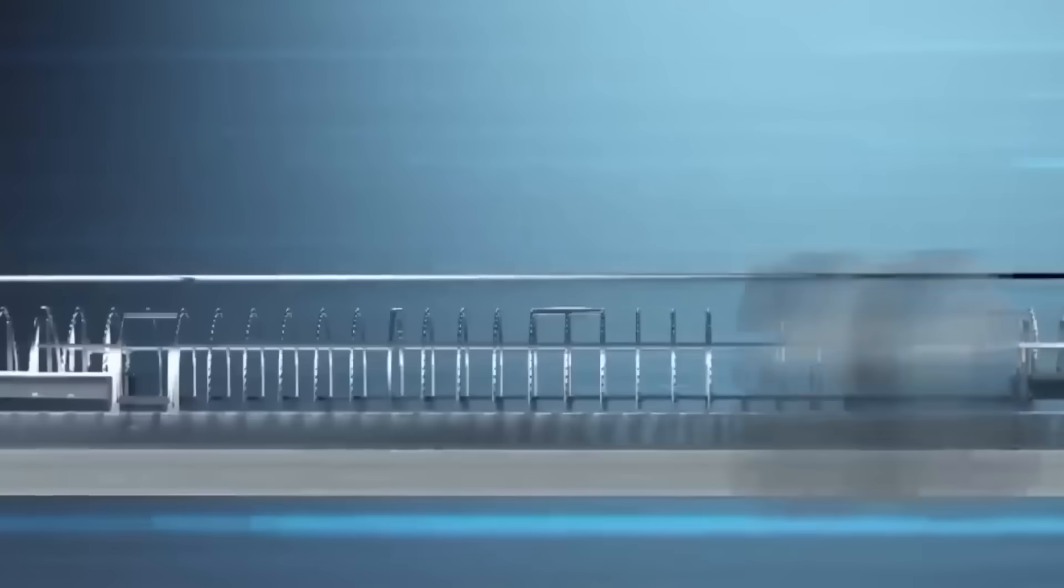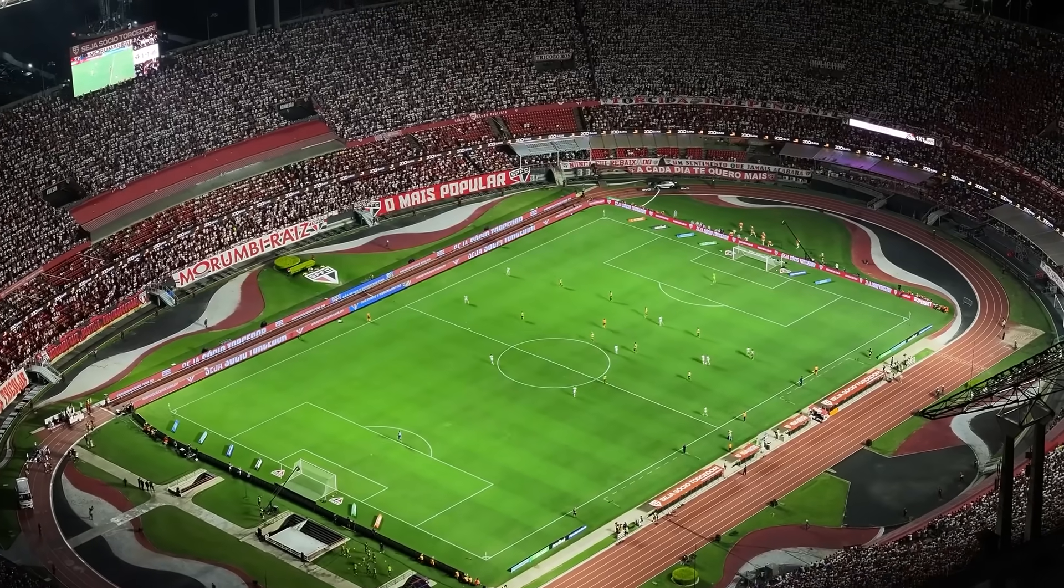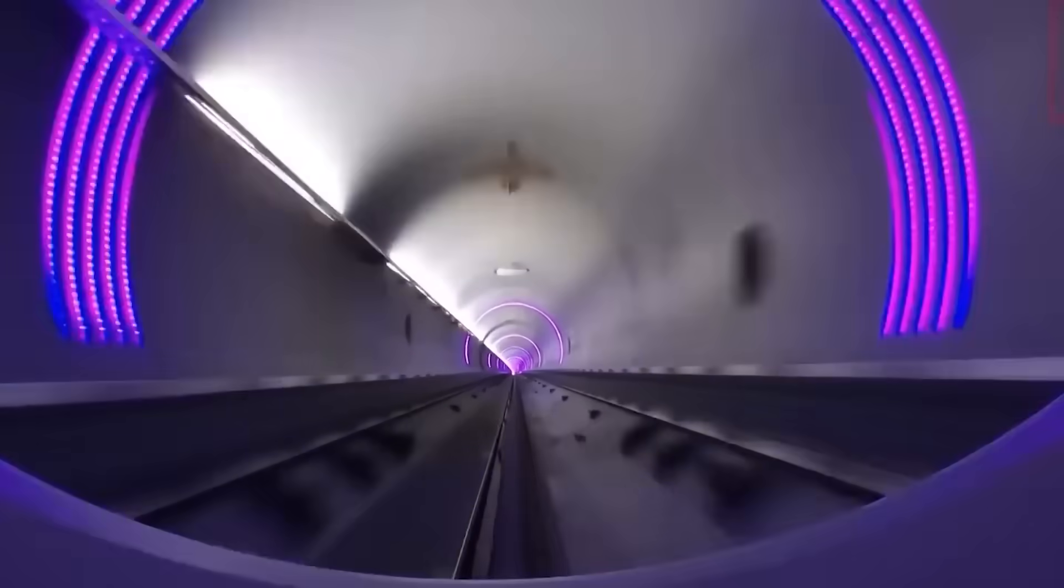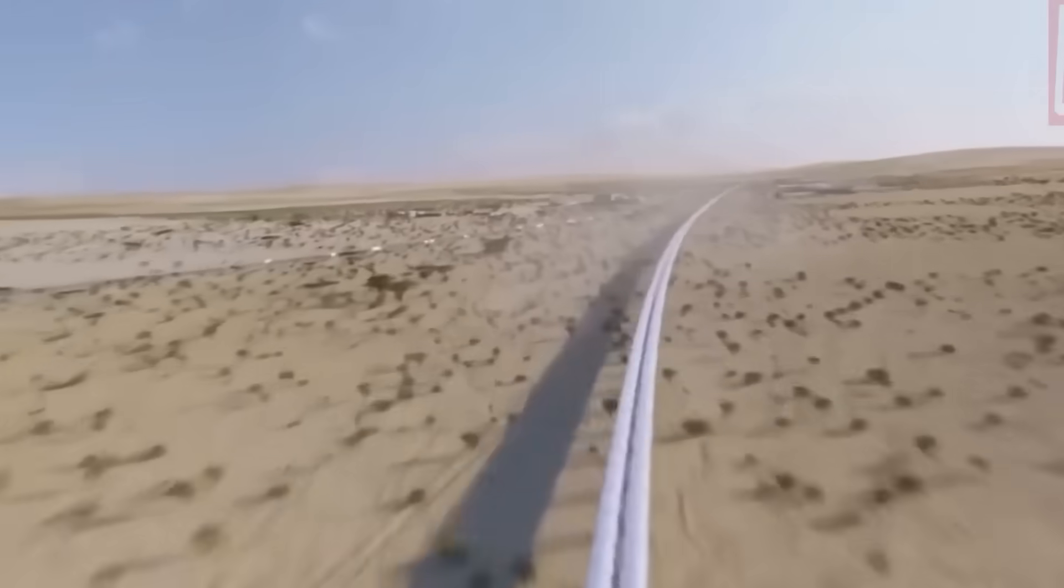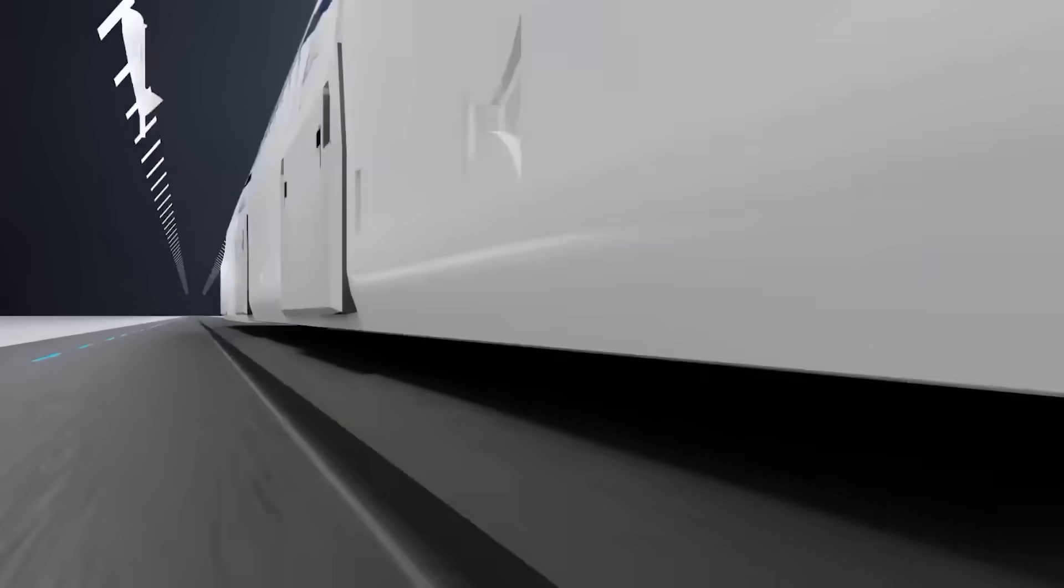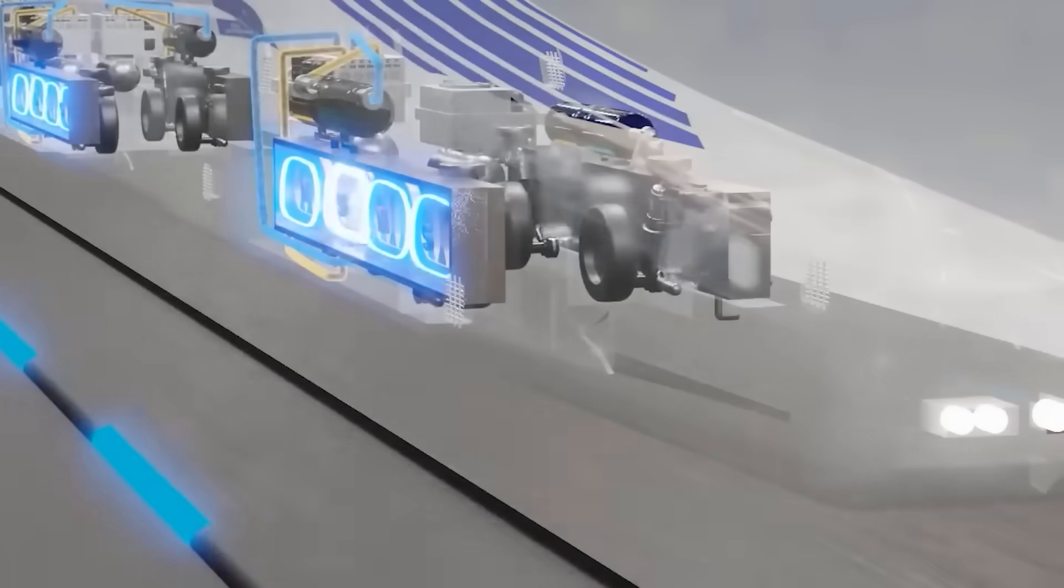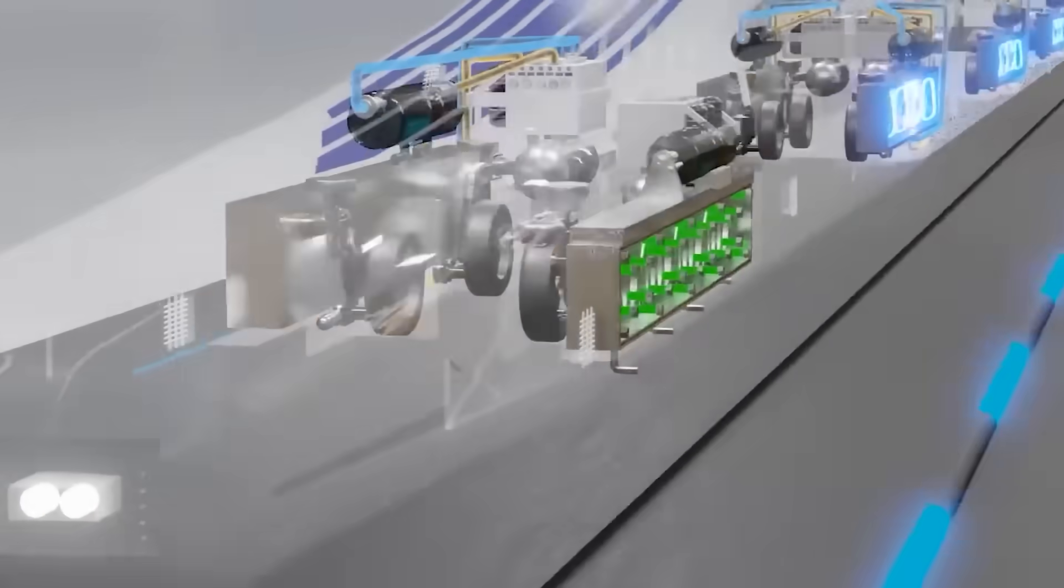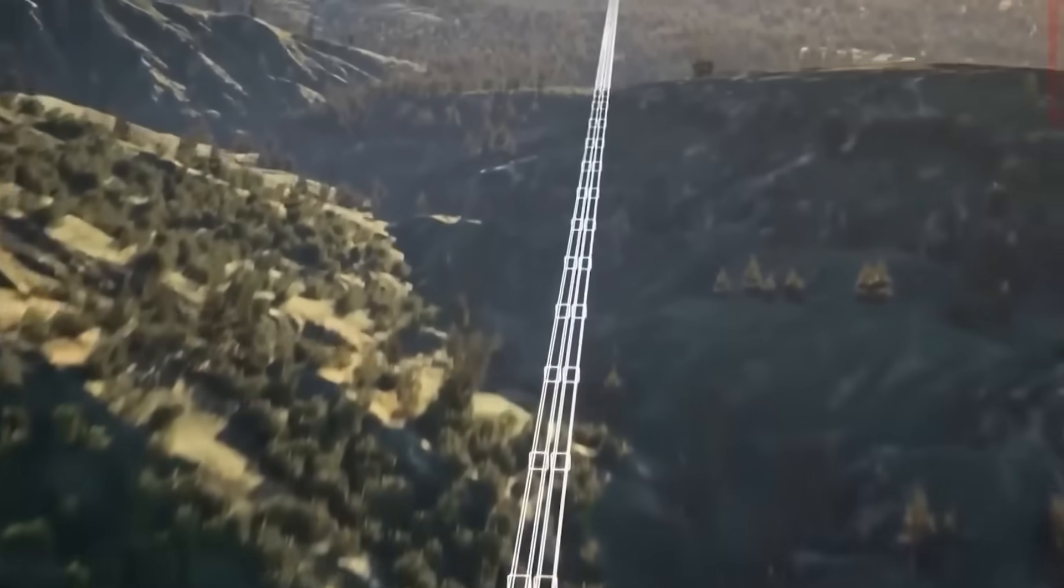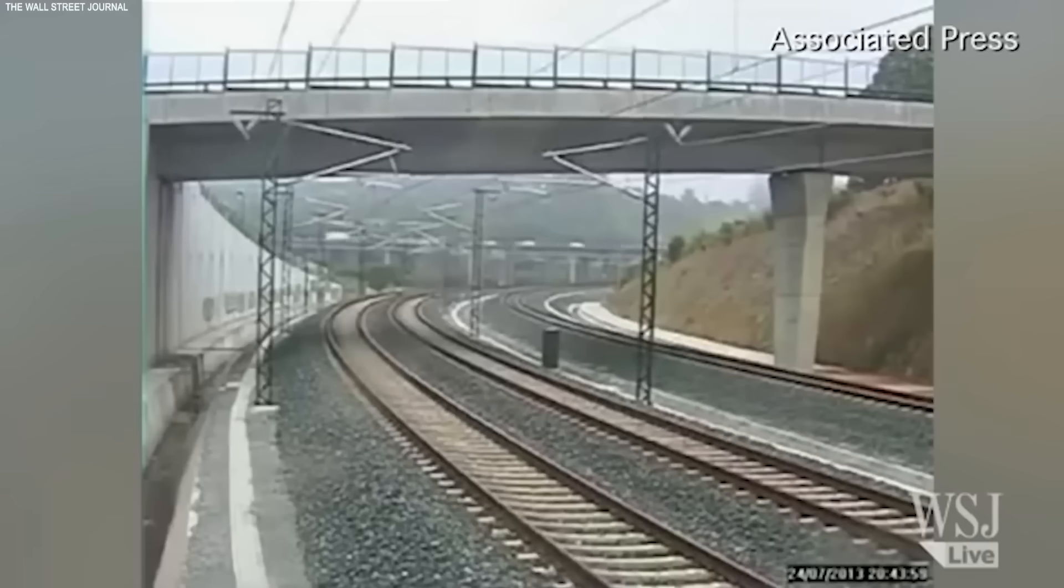Now imagine maintaining stability, alignment, and safety at those speeds. At 1,000 kilometers per hour, a train covers 278 meters every second, almost three football fields in the blink of an eye. If the track were to deviate by even a few millimeters, the results could be catastrophic. Every component, from the magnetic levitation systems to the guideways, to the superconducting magnets and sensors, must be engineered to microscopic tolerances. You're no longer designing a train. You're creating what some engineers now call a low-orbit spacecraft on rails. The only difference? This one runs on the ground.